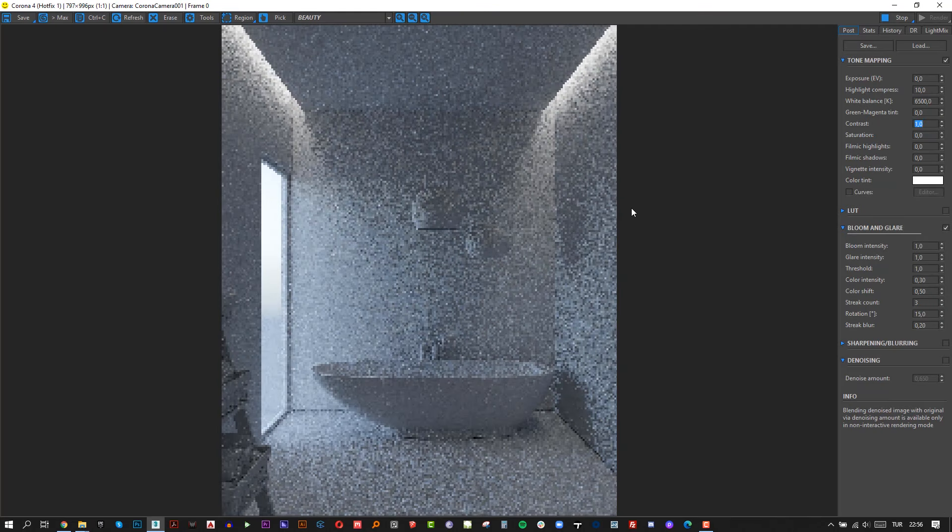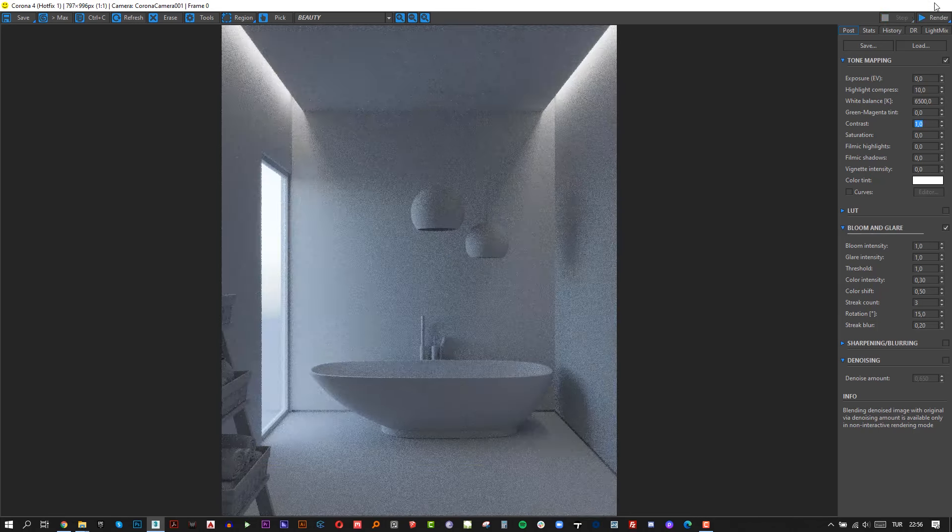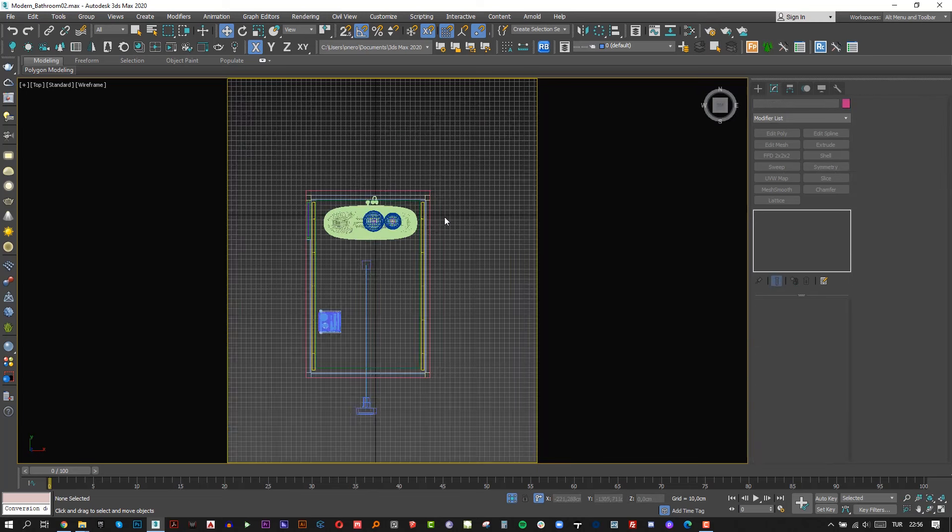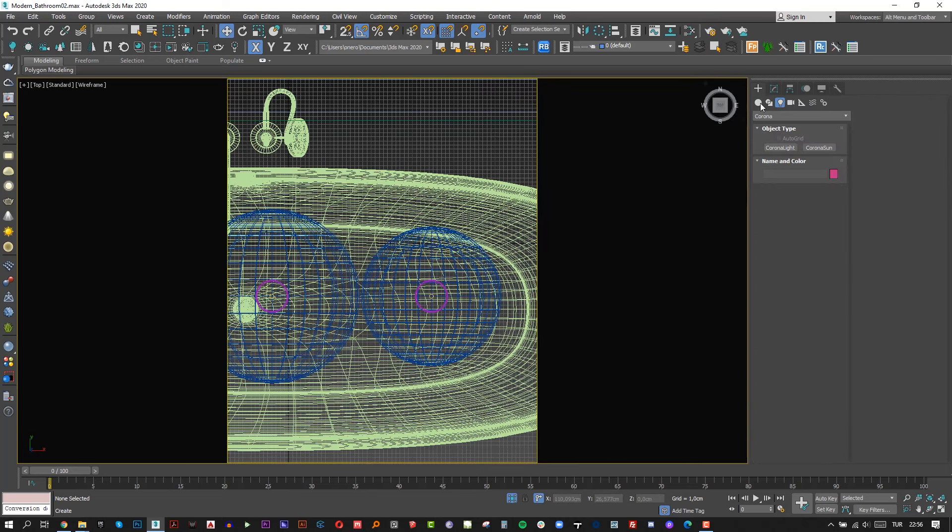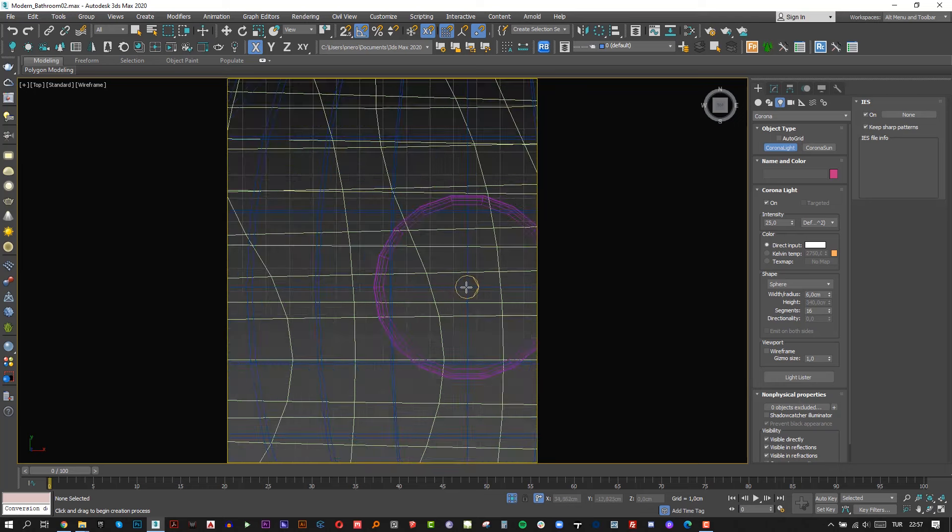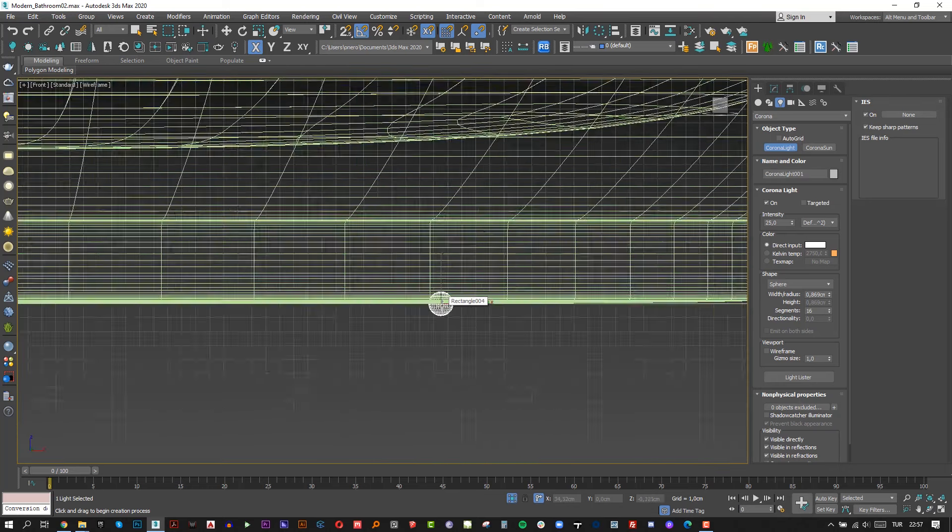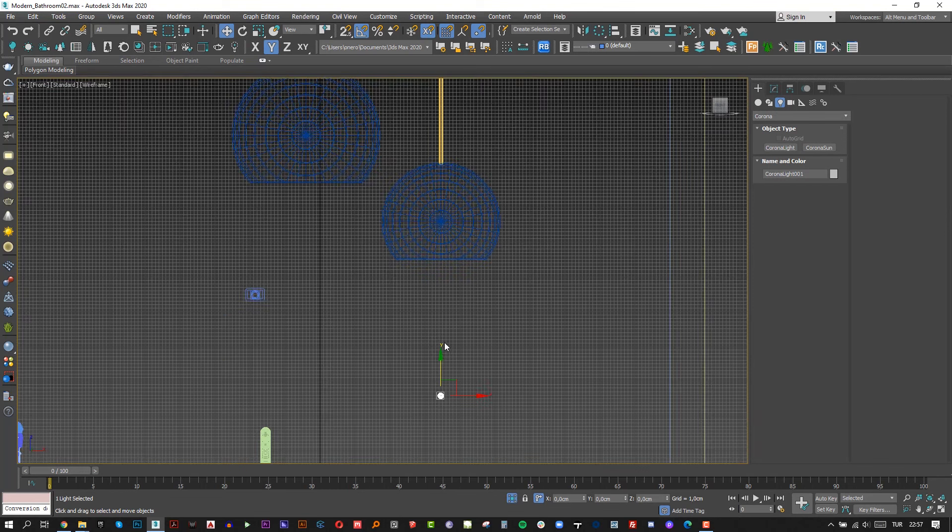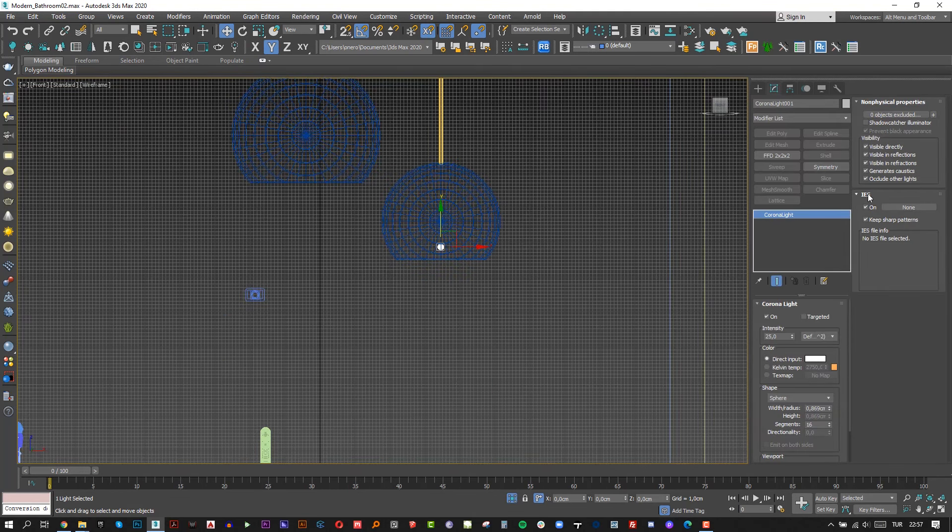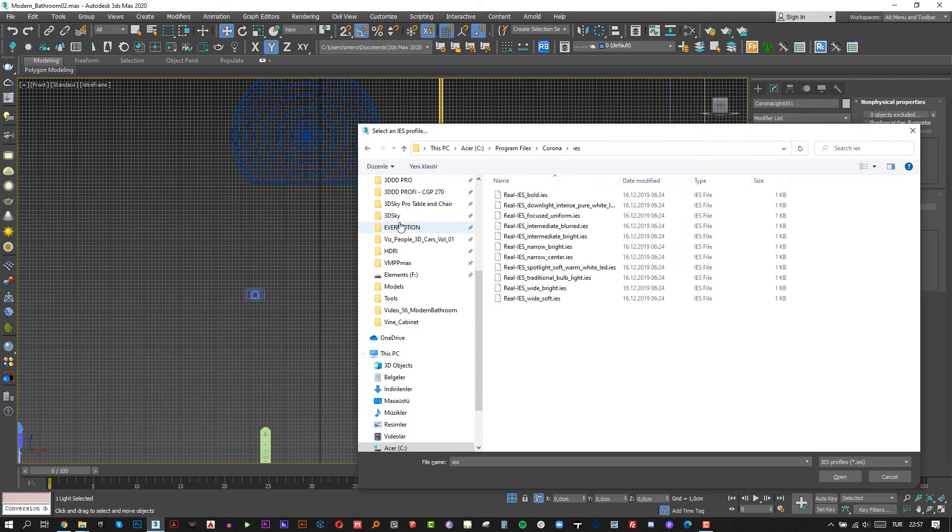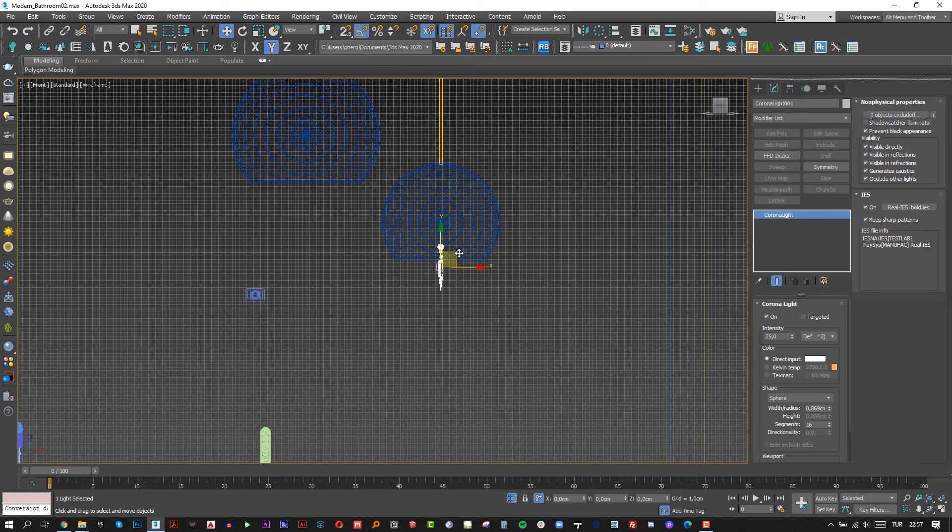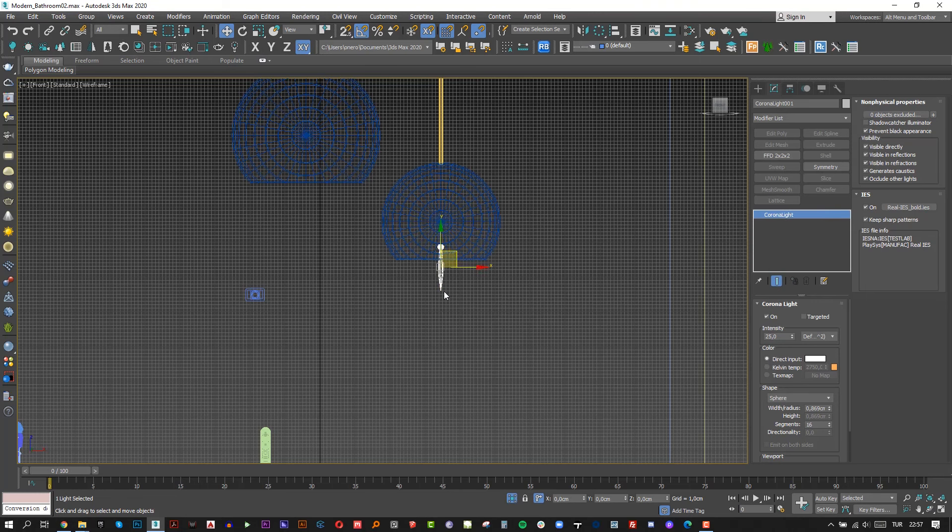Looks great, our scene is improving. Let's add two other ceiling lights. Move back to the top view and create two more Corona lights. But this time make sure the shape is sphere. First create the light and move up to the inside of the light cover. For these lights I'm going to use IES lights. Simply click none button and choose real IES file.